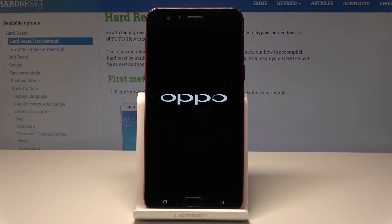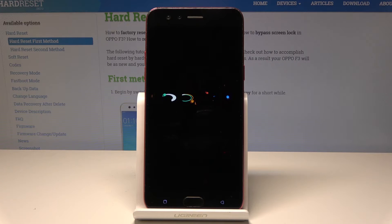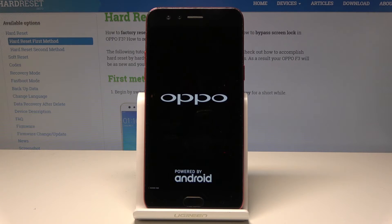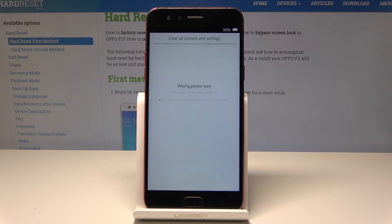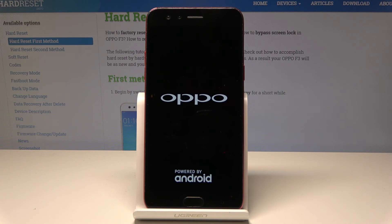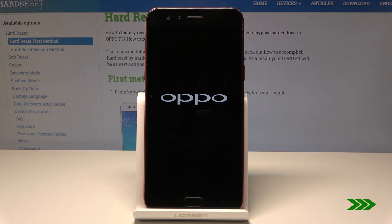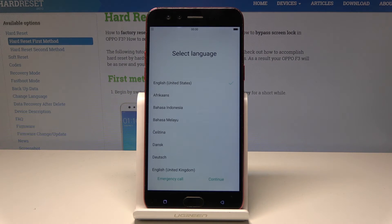Let's choose Delete Data and wait until the operation is completed. The welcome panel just pops up, which means the hard reset is done — now you can easily activate your device.